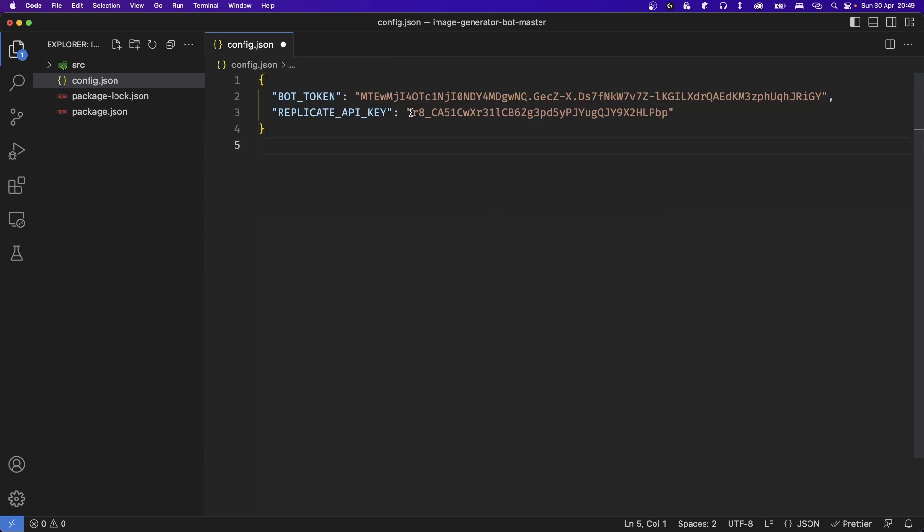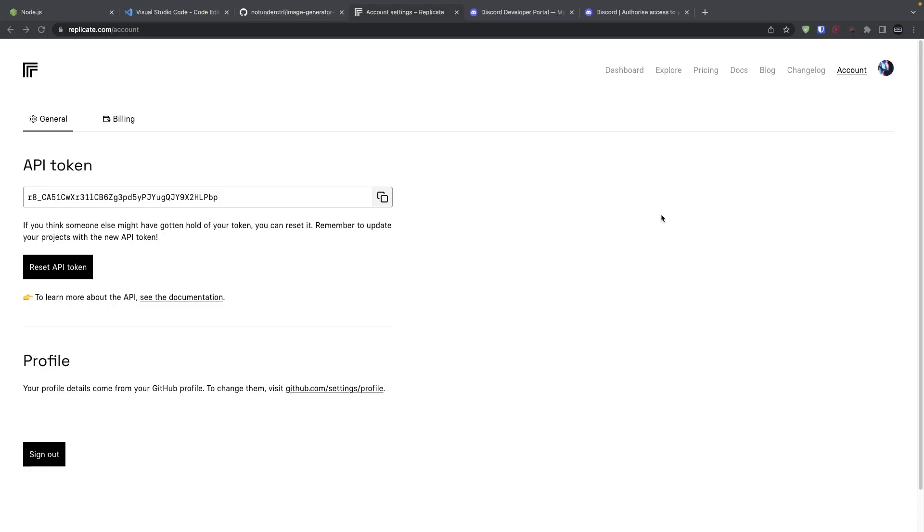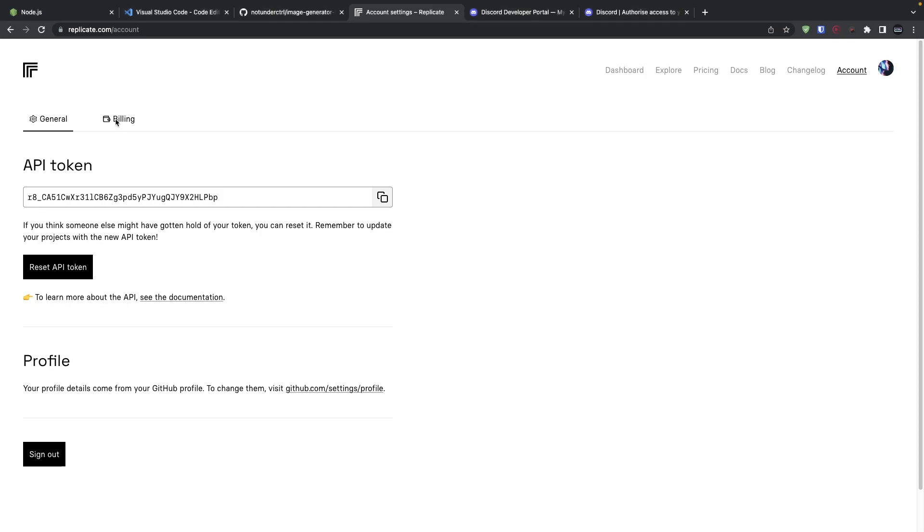Again, make sure your values are wrapped in quotation marks. That way you don't get any errors. Now I do want to mention, if you're going to use this image generator to generate a lot of images, you will run into errors after some time. This is because your Replicate account most likely passed the free usage and you'll have to set up billing in your billing section.